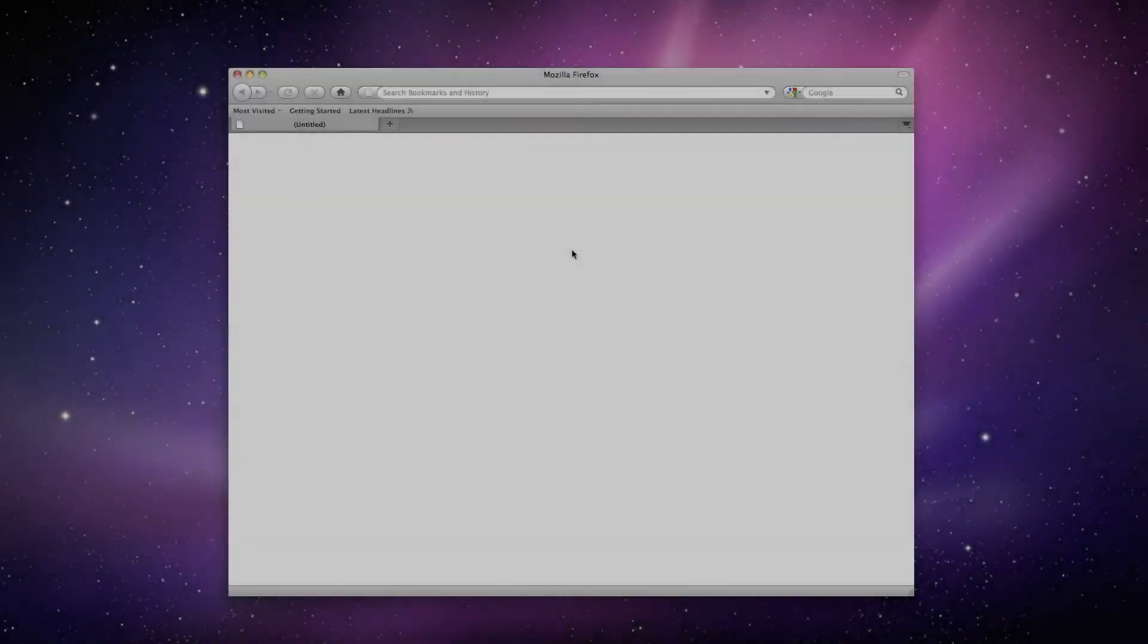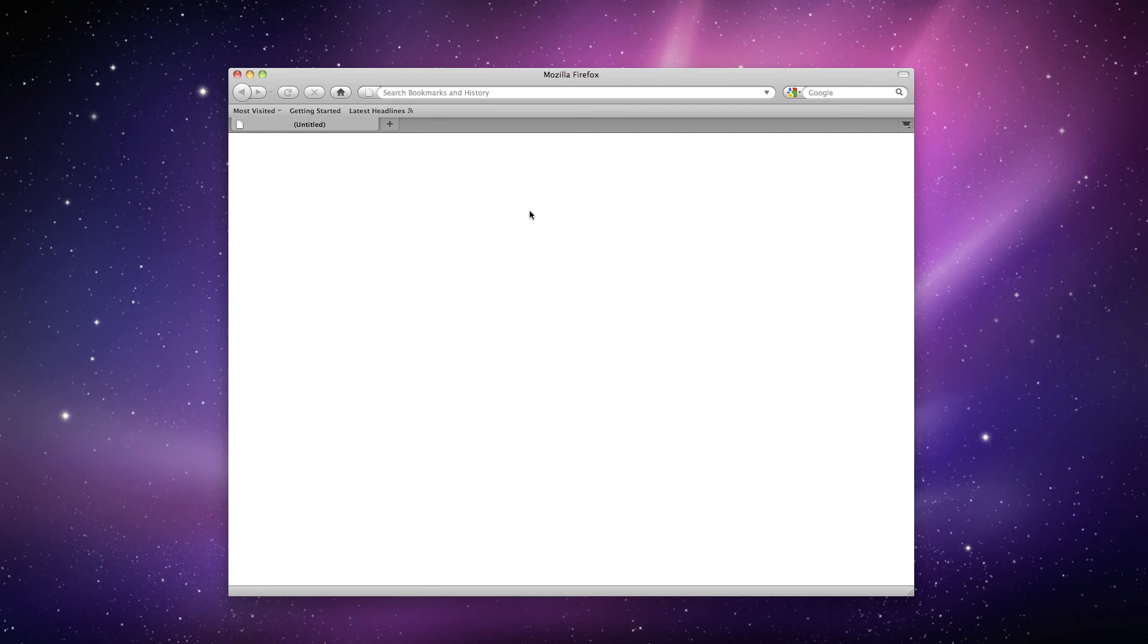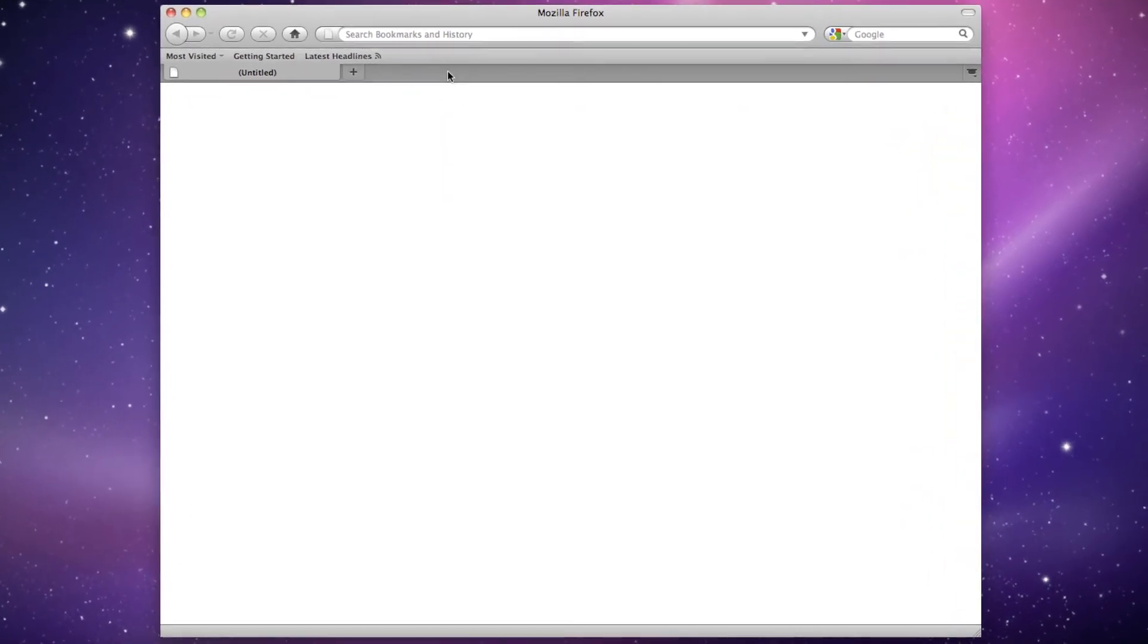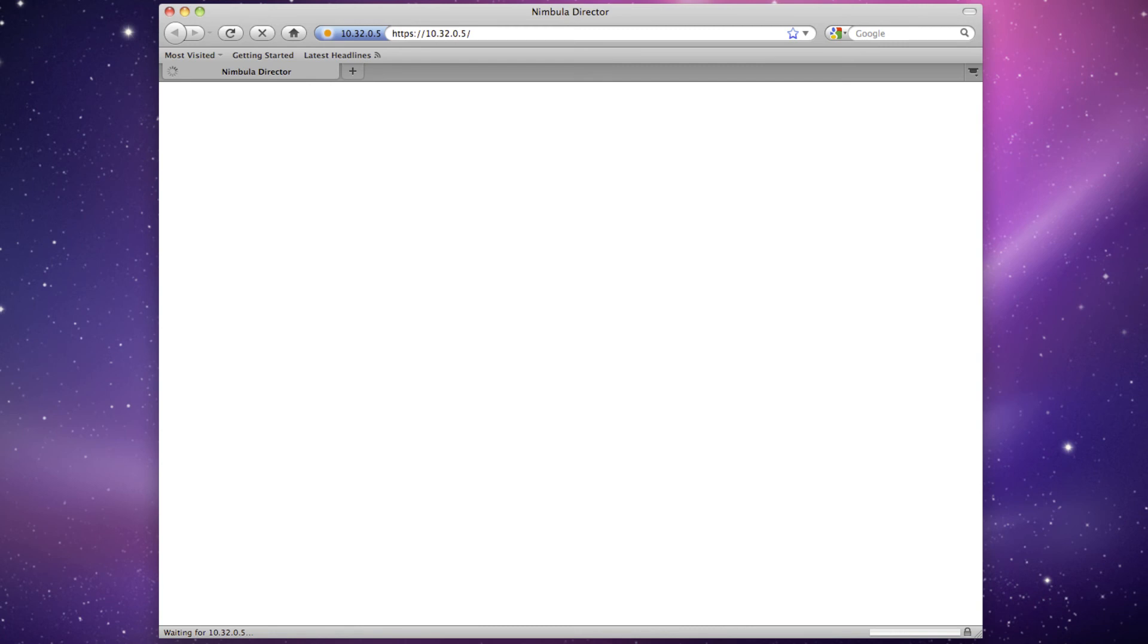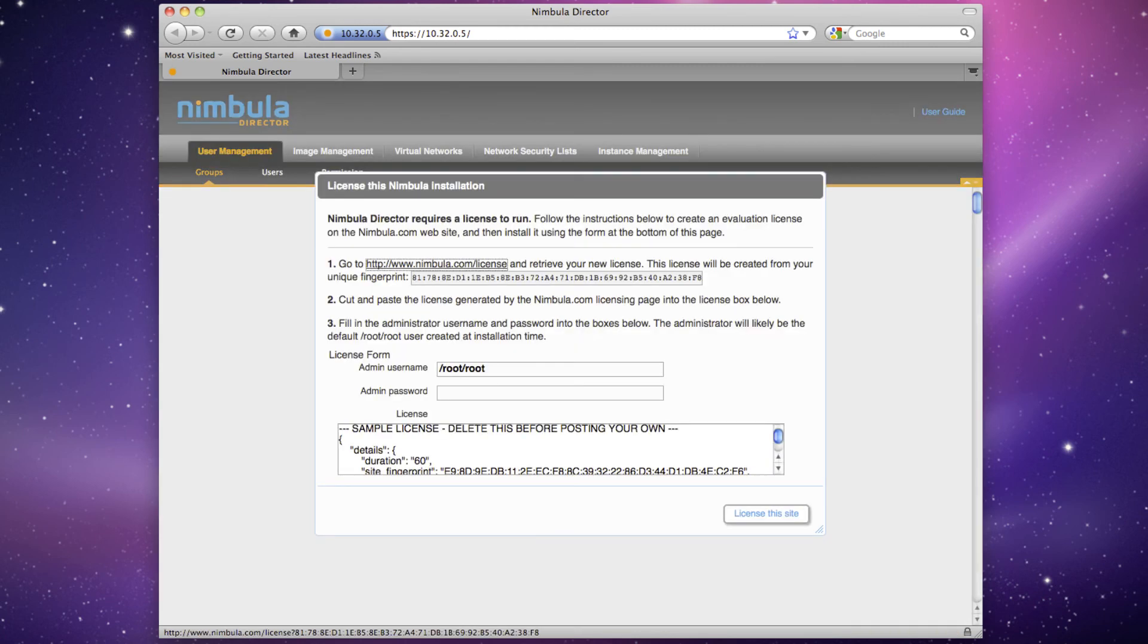Open up a web browser that can route to the cluster subnet and go to the API IP address. Here you'll see the cluster's console licensing page with a sequence of steps required to license the Nimbula Director cluster.